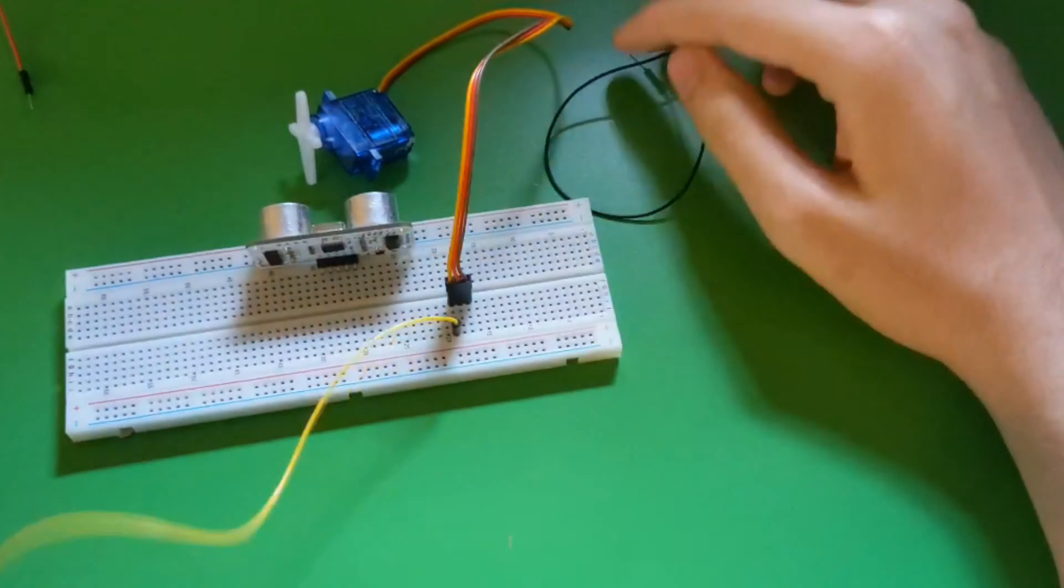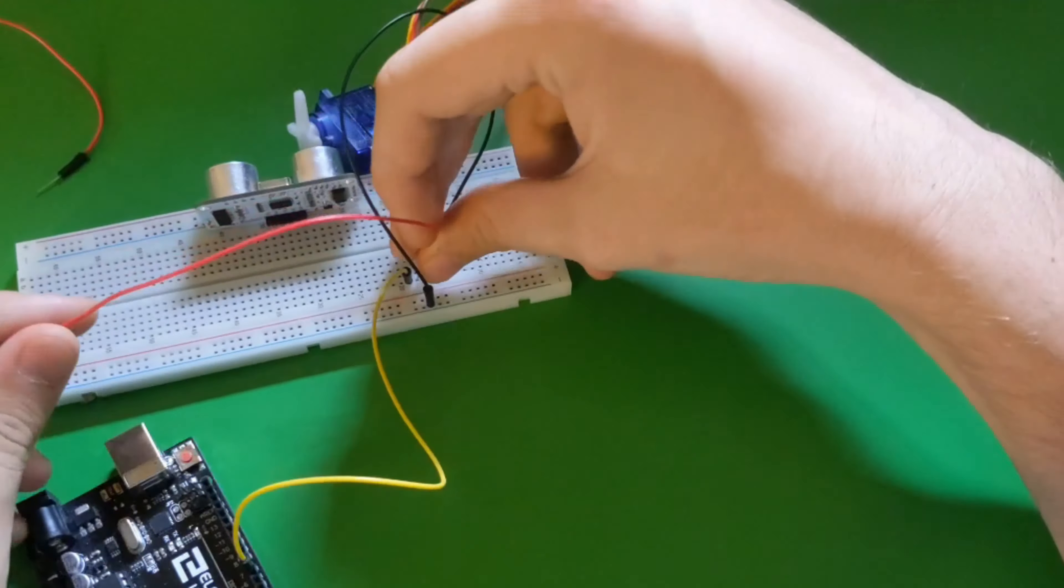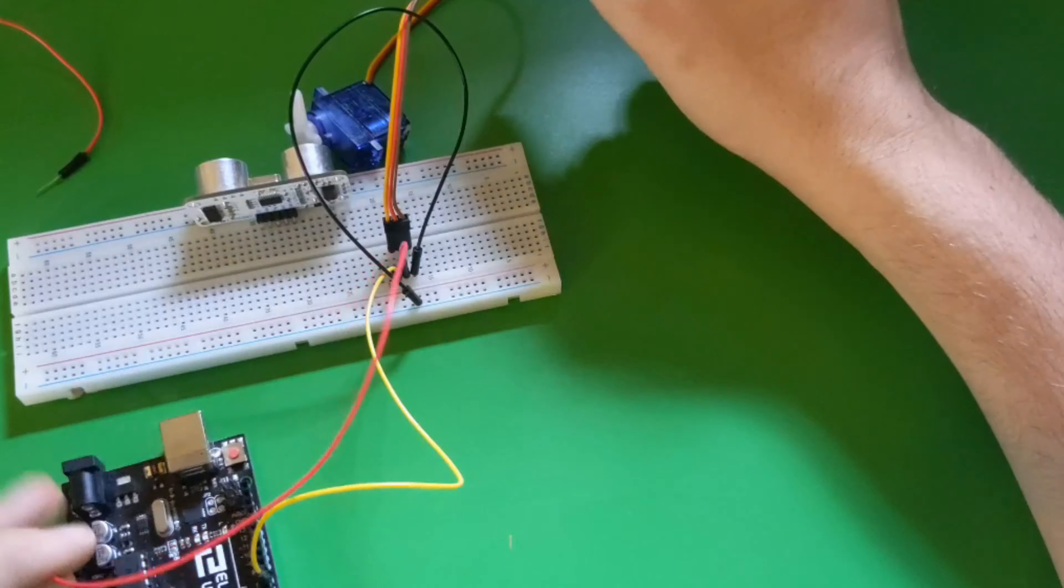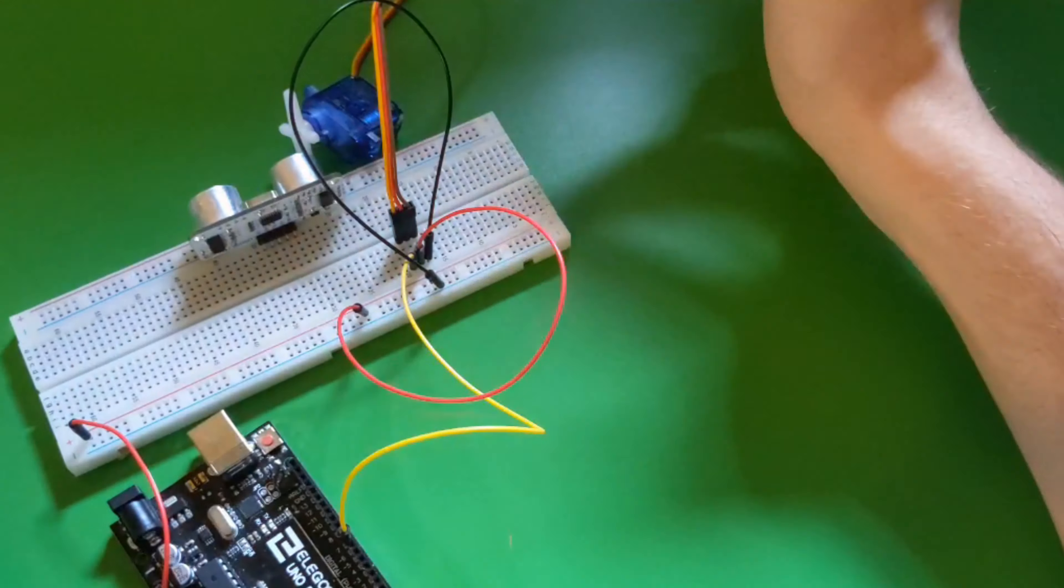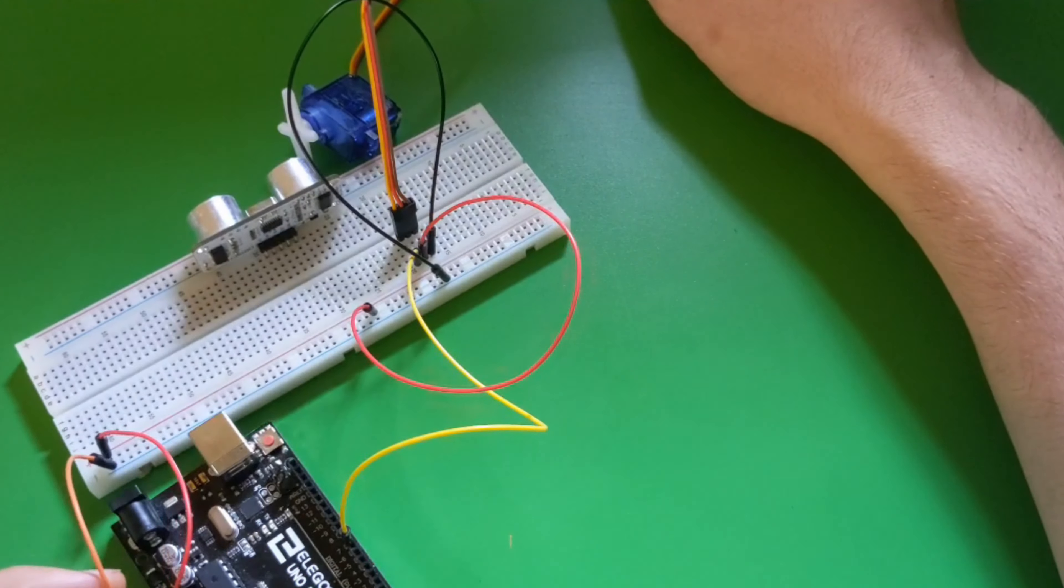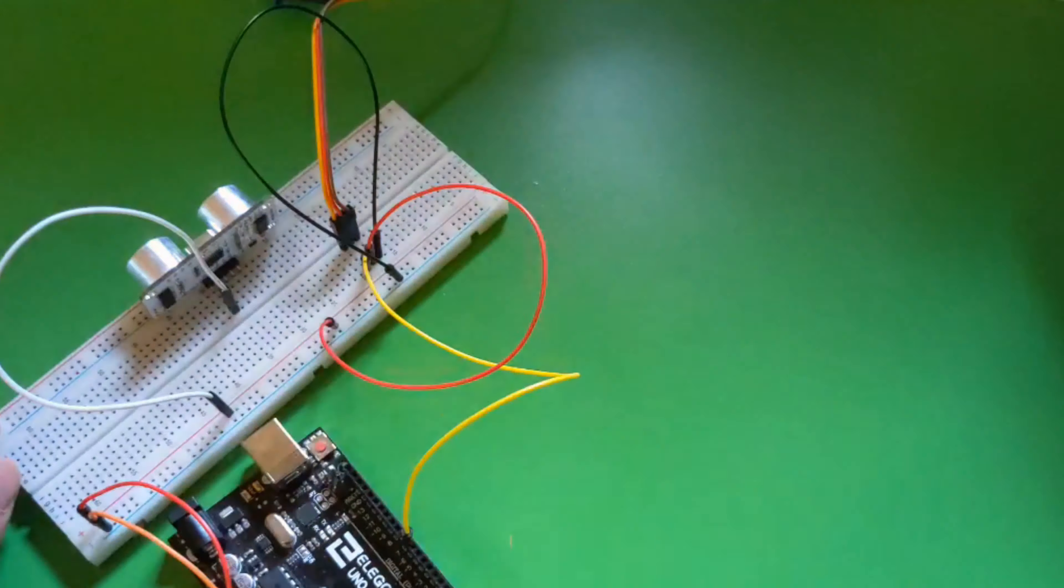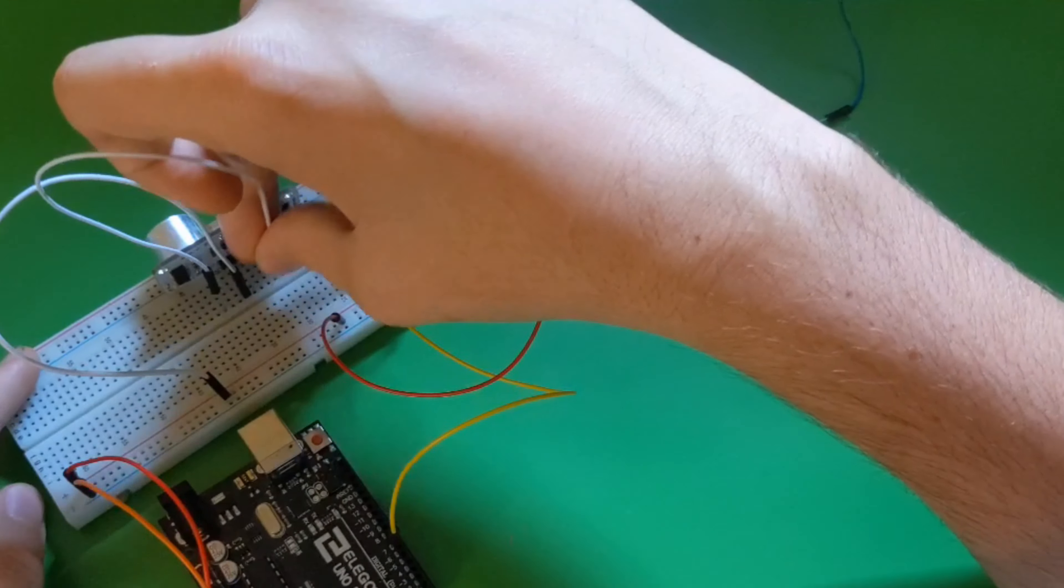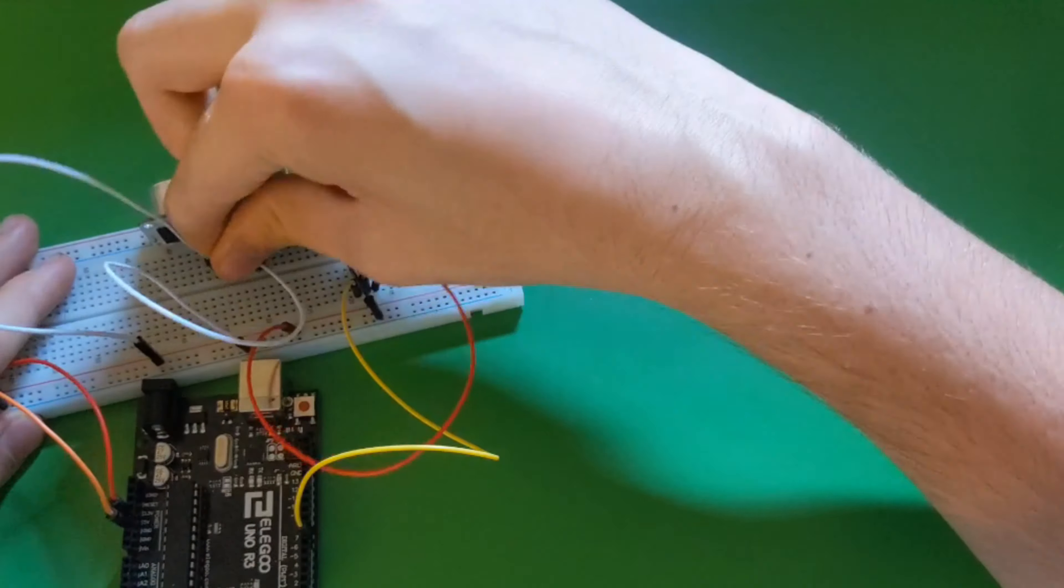So I got all my supplies and hooked up the ultrasonic sensor, got the servo motor all set up, and got it connected to the ground and power of the breadboard, then connected that to the Arduino.